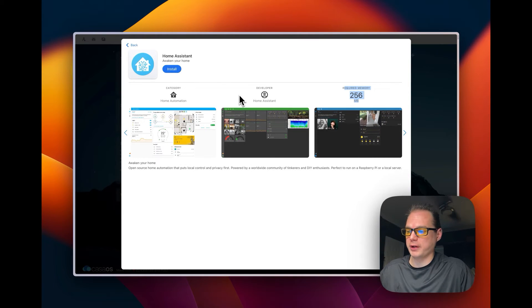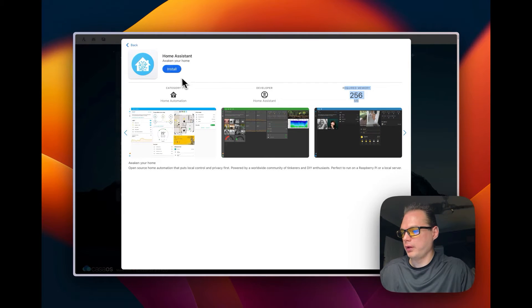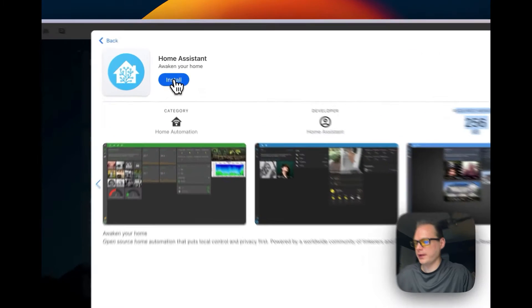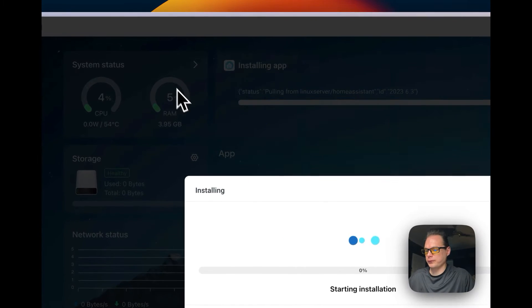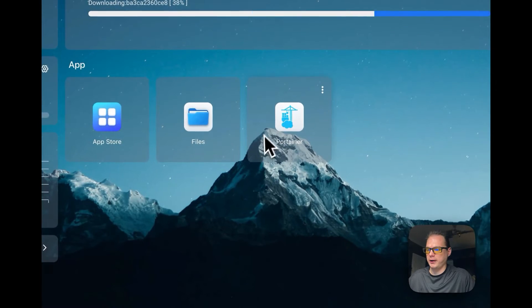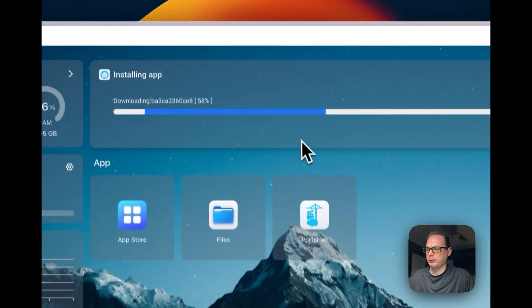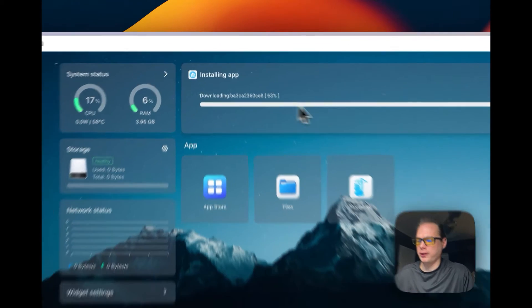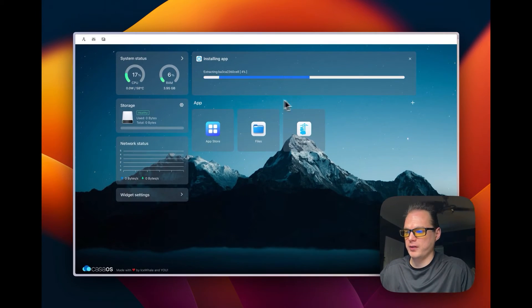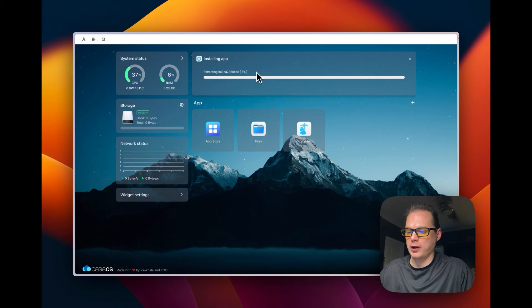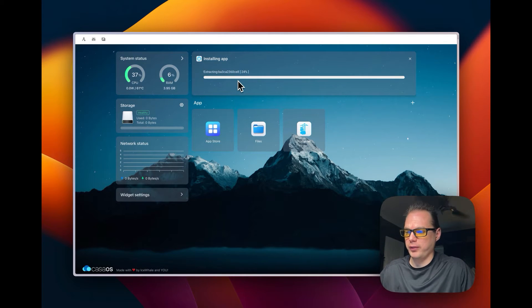I would recommend four gigabytes of RAM. I'm going to click install right here — you can continue in the background if you want and it'll install in the background. This is installing a Docker container in the background with Docker Compose.